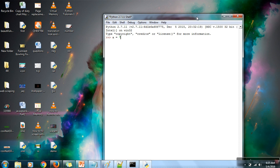You can use double quotation marks if you want — let's say 'this is demo'. You can use single quotation marks as well. Both double quotation and single quotation marks are allowed in Python.